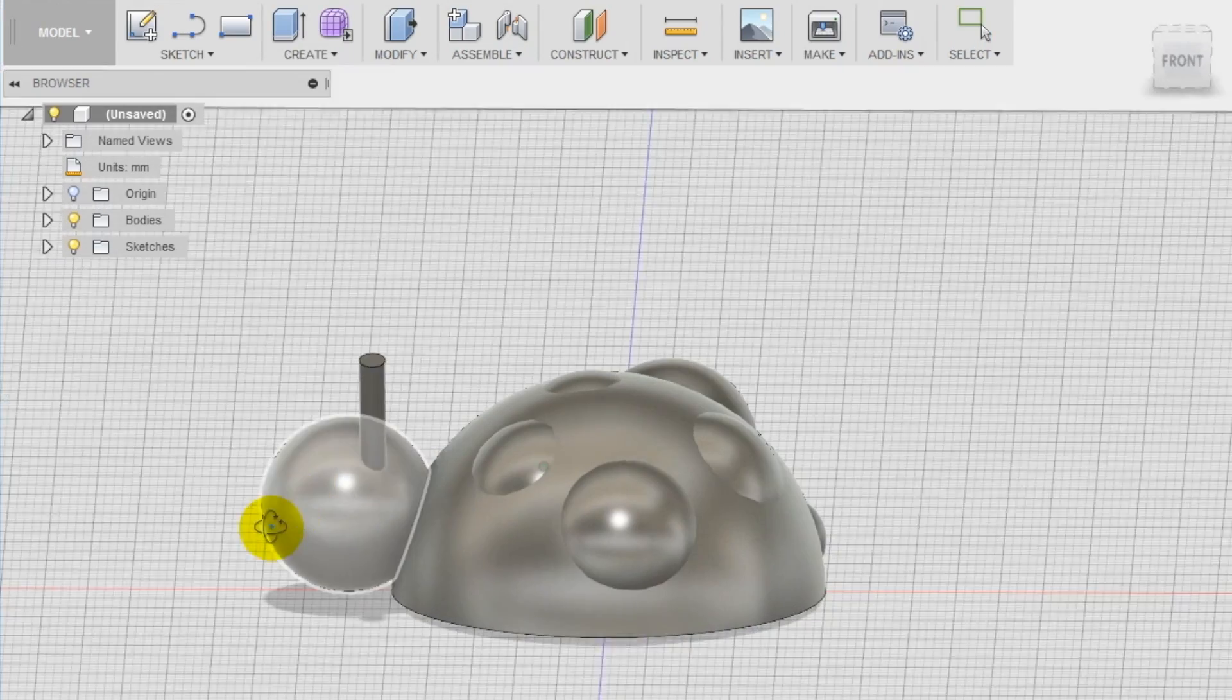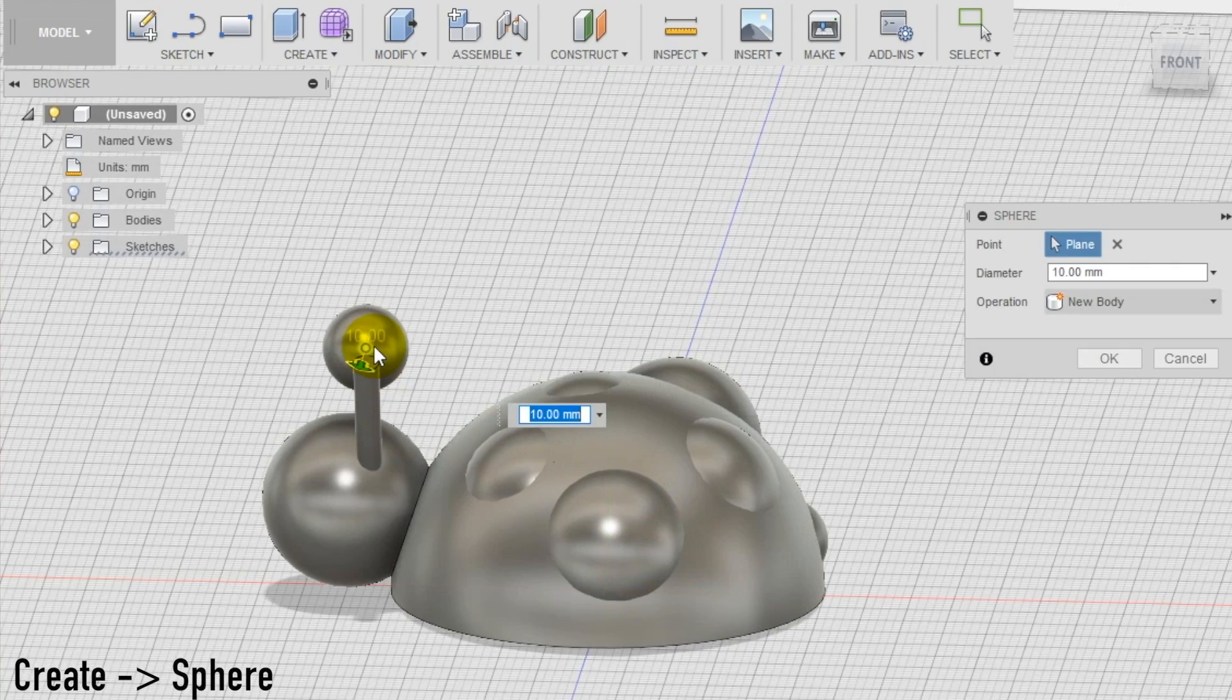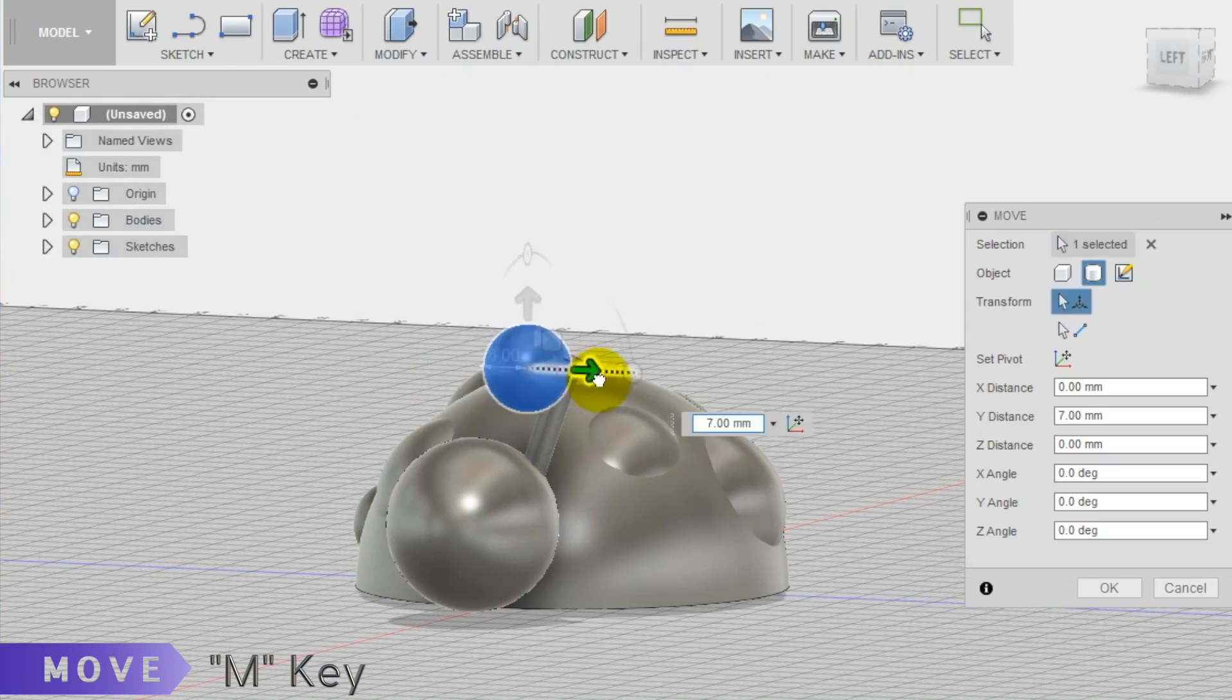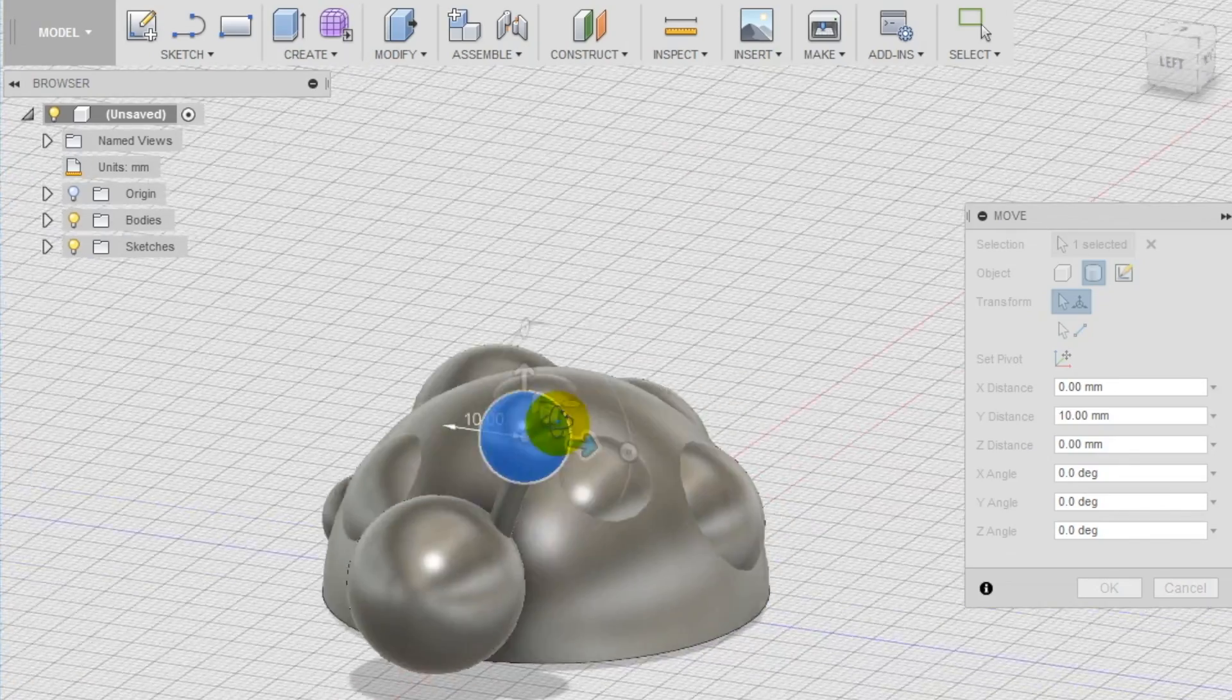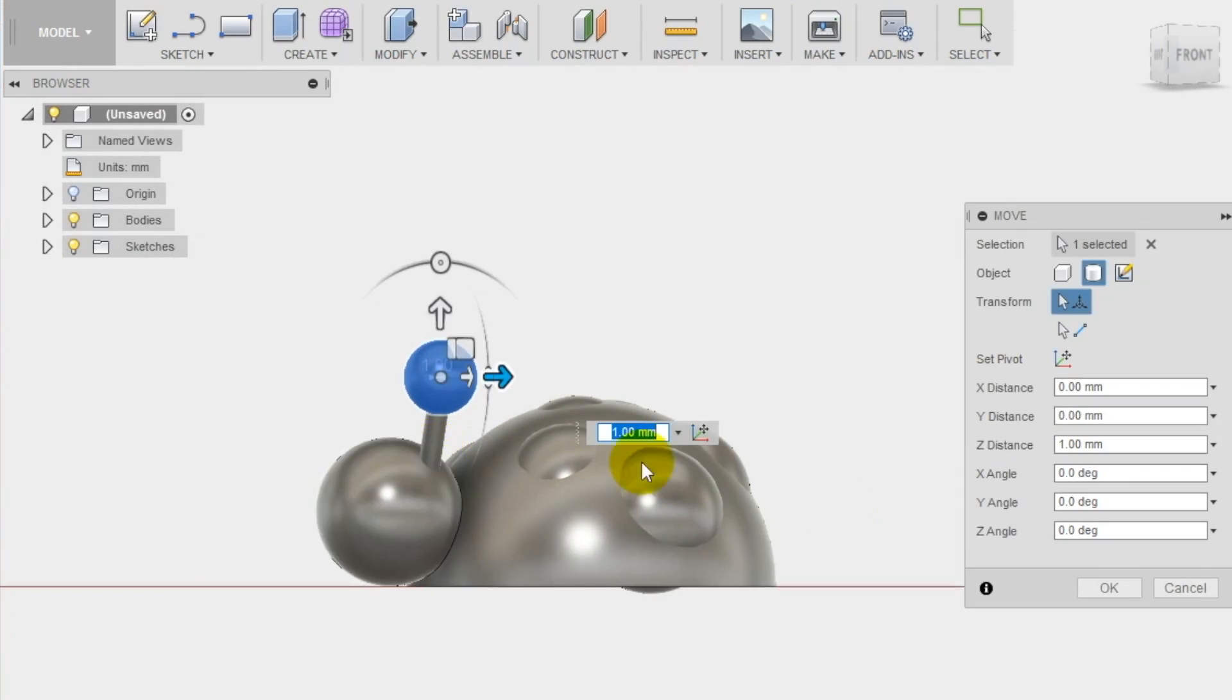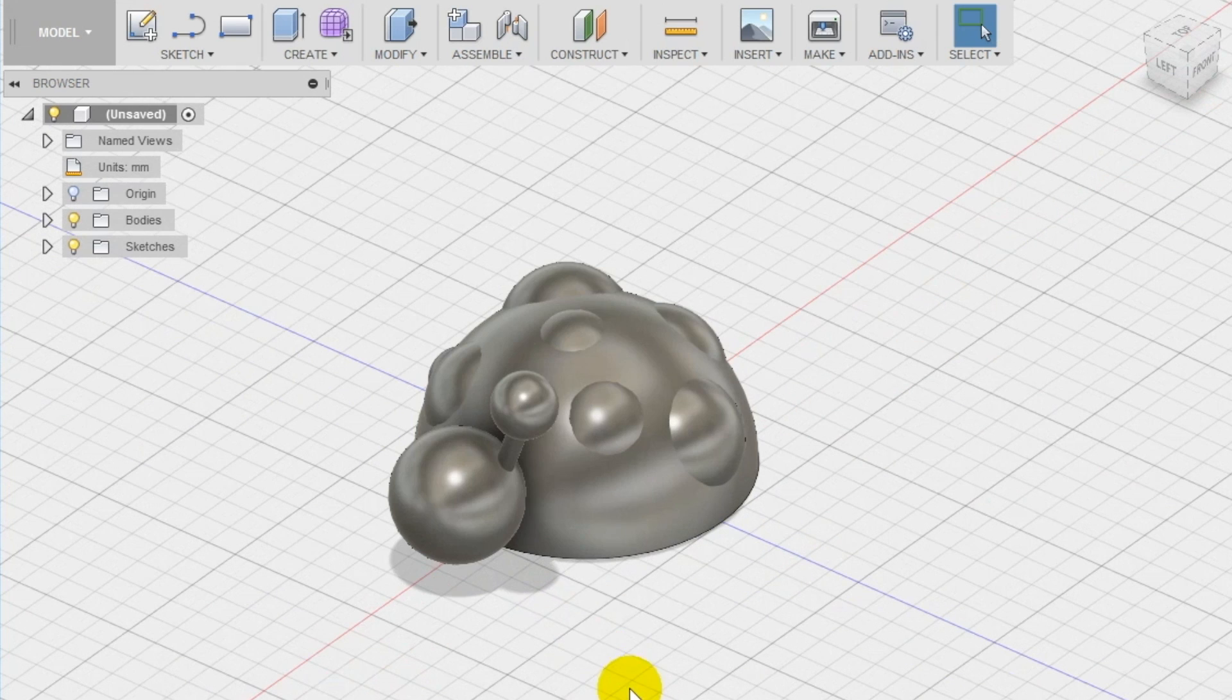We create now the tip of the antenna using again the sphere tool. Move the sphere using the move tool like we did before until you put it in the correct position on the top of the cylinder. Make sure to merge the volumes of these elements with the volume of the head of the ladybug to connect them.